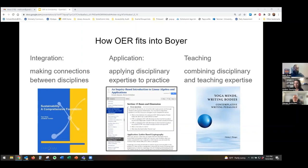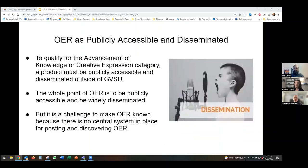Our criteria already acknowledge the potential scholarly character of OER. The bigger challenge is arguing that at least some OER should be eligible for consideration alongside more established, familiar forms of scholarly output like journal articles and scholarly monographs. In order for a product to qualify for this top tier of scholarship at Grand Valley, it has to be publicly accessible and disseminated outside of Grand Valley. In theory, dissemination should be easy for OER because that's the whole point — you want to disseminate your OER. But in reality, this is a challenge because there's no central system in place for people to post and discover OER.